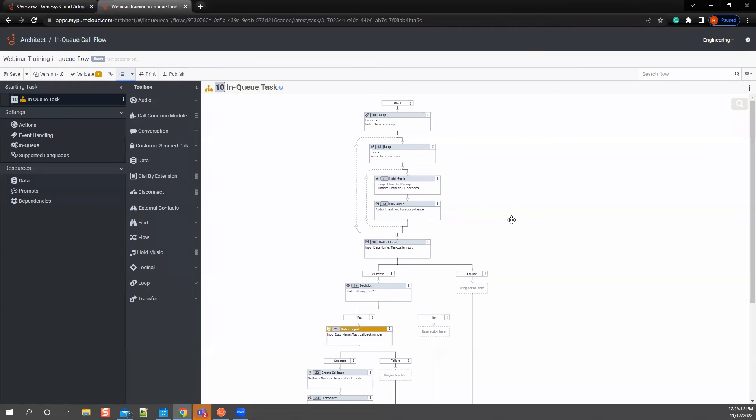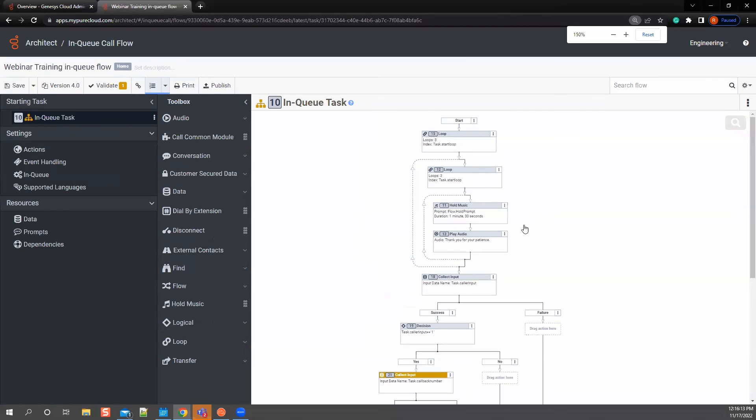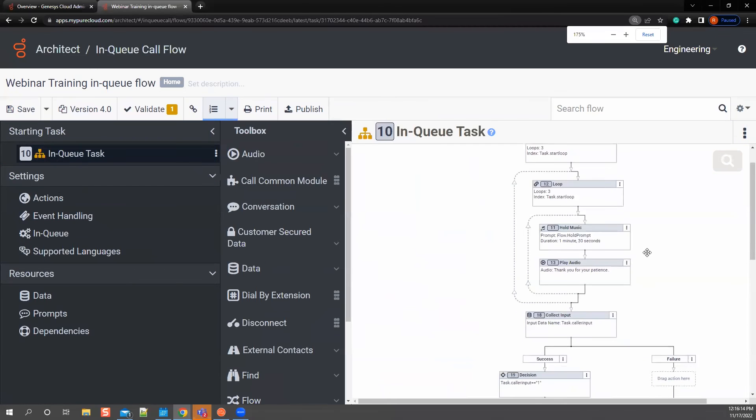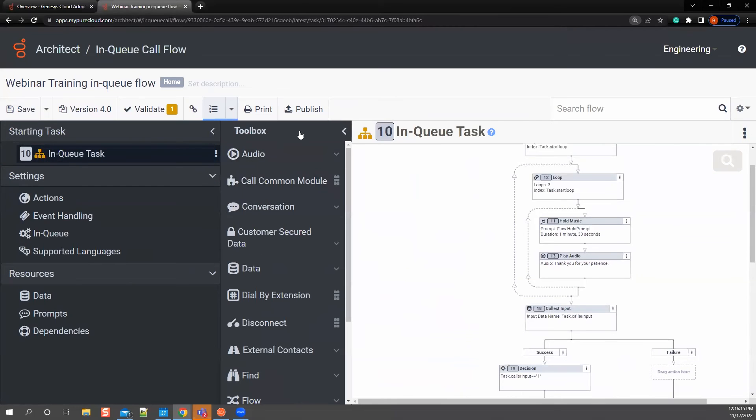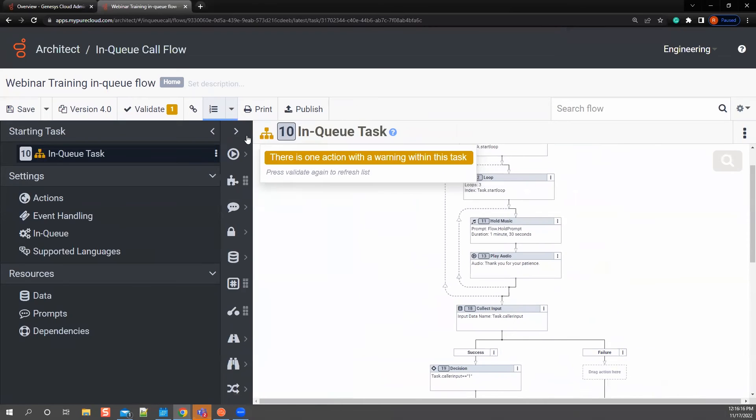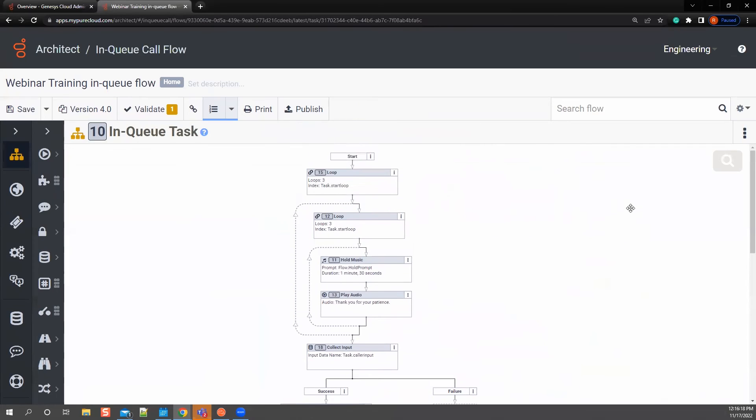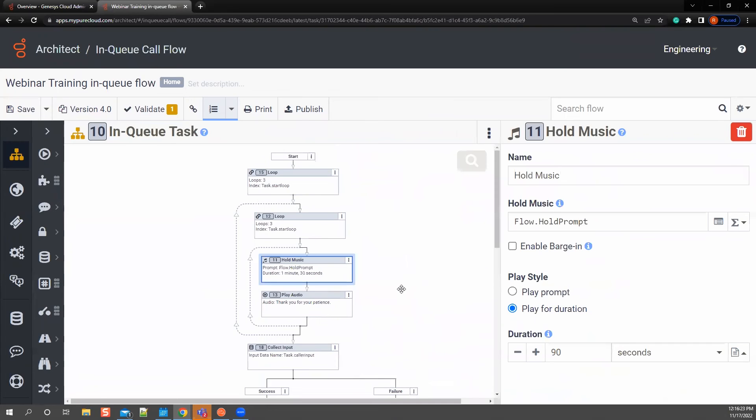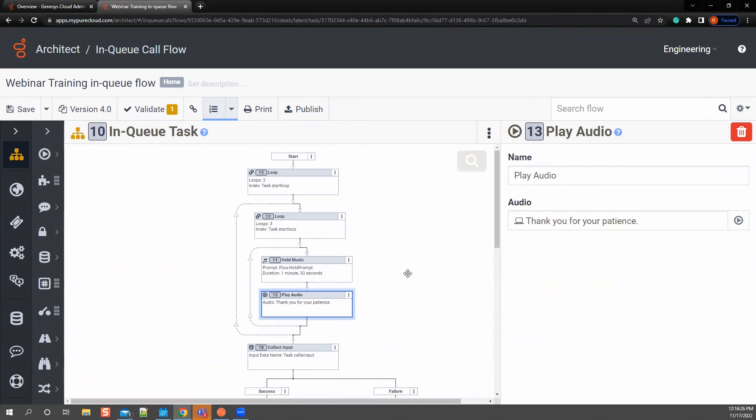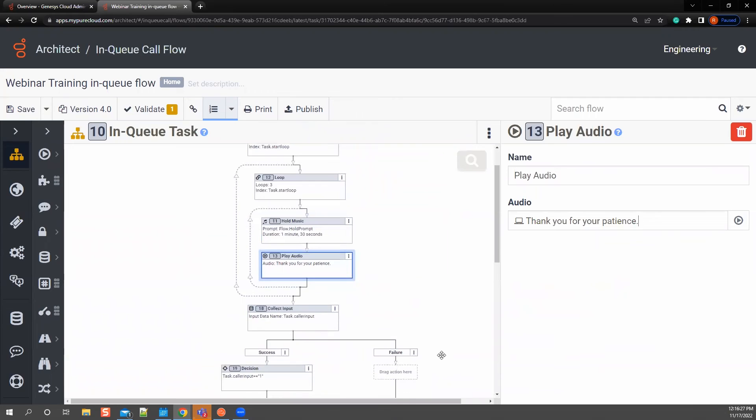So let's jump over to the other one really quick. This one's built out a little bit more. Hopefully you're able to see this. So the start task, I'm going to have three loops. I'm going to give it a hold prompt for a one minute duration and apply. Thank you for your patience. So this gives the ability for about three minutes of time that they're going to sit in queue before they're given more options.